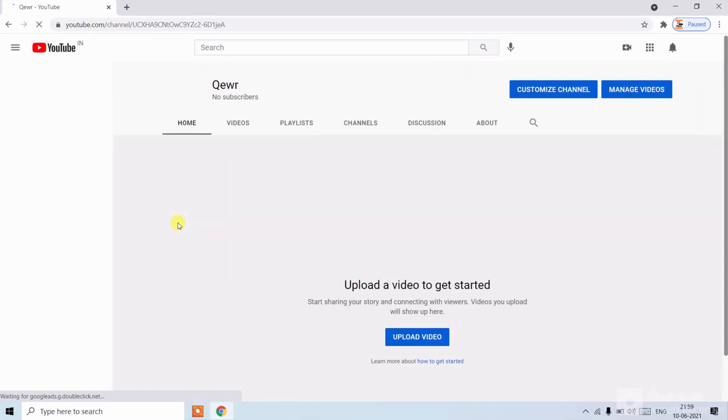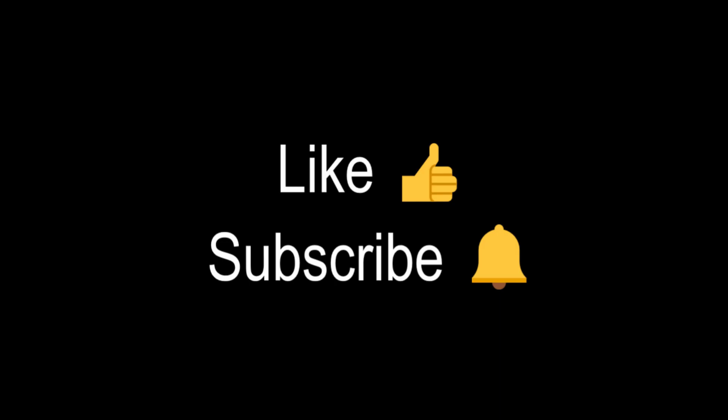You can see the channel has been created. If you like this video, smash the like button and subscribe our channel. Thank you.